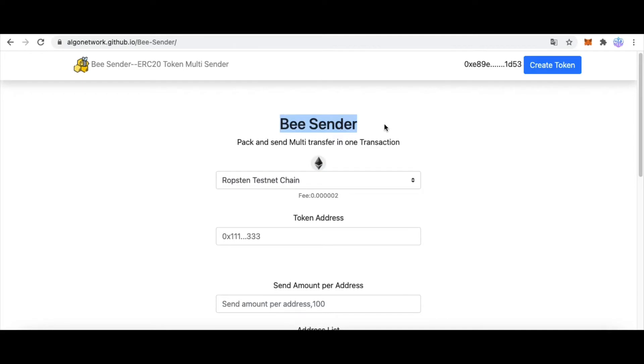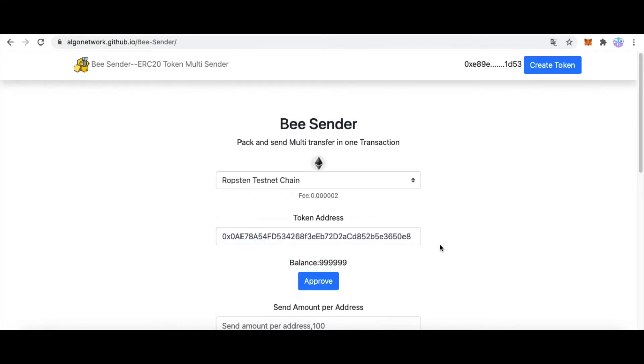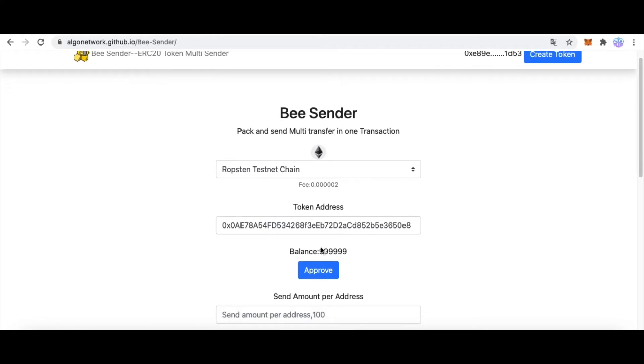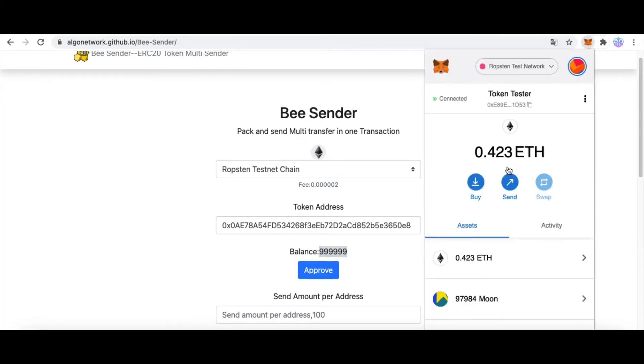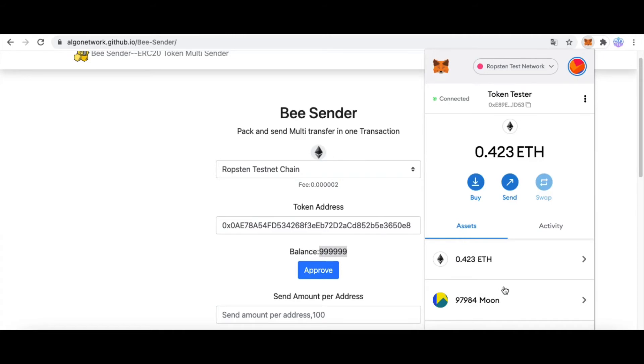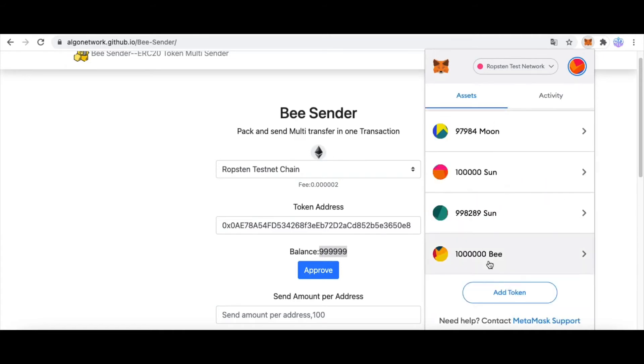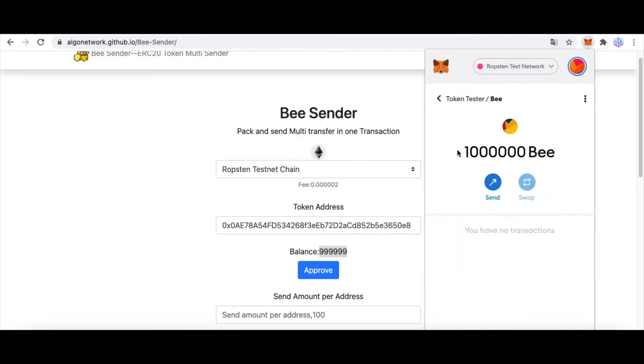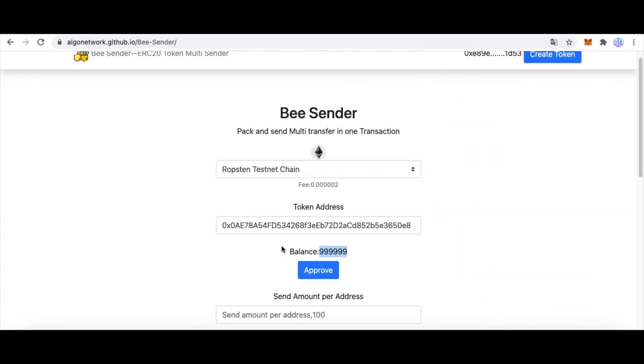Now paste the token address. And it shows our balance. This number is different from our Metamask. But it's okay, it's just a calculate bug.